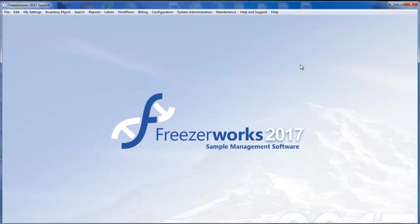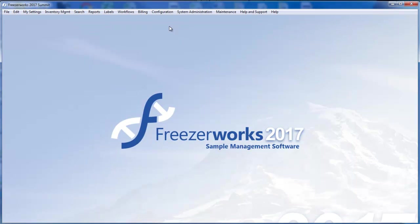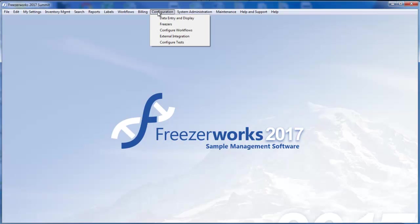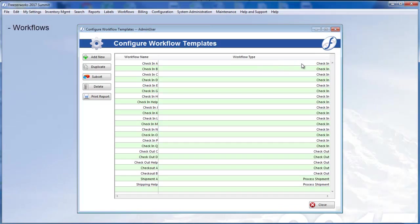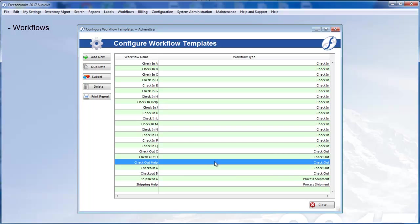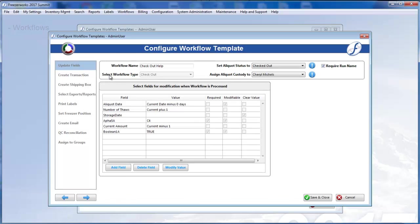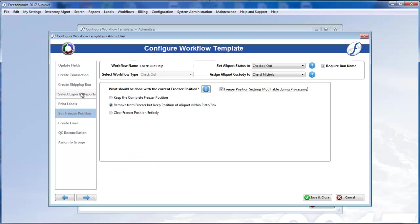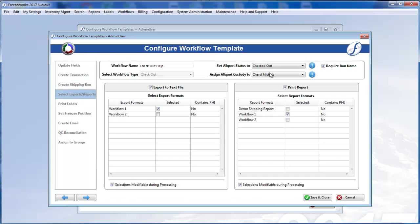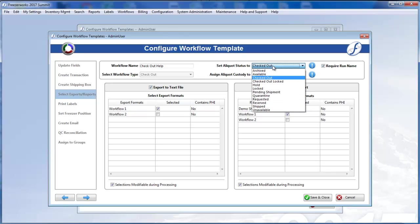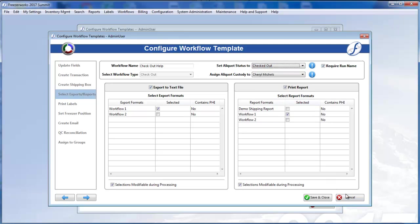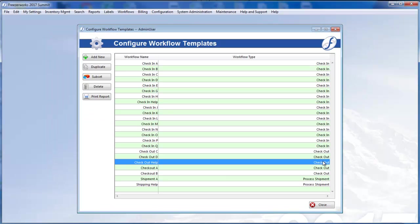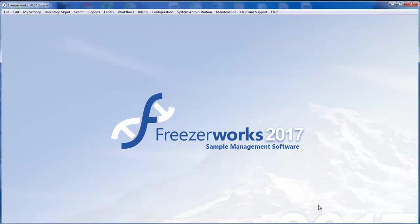Two of the largest new features in Freezerworks 2017 are the Workflows and Requisitions modules. Checkout, Checkin, and Shipping tasks are now controlled by Workflows. You will create templates that standardize these processes, reduce opportunities for user error, and increase the quality of work done in Freezerworks. For more info, watch our Workflows series of videos.